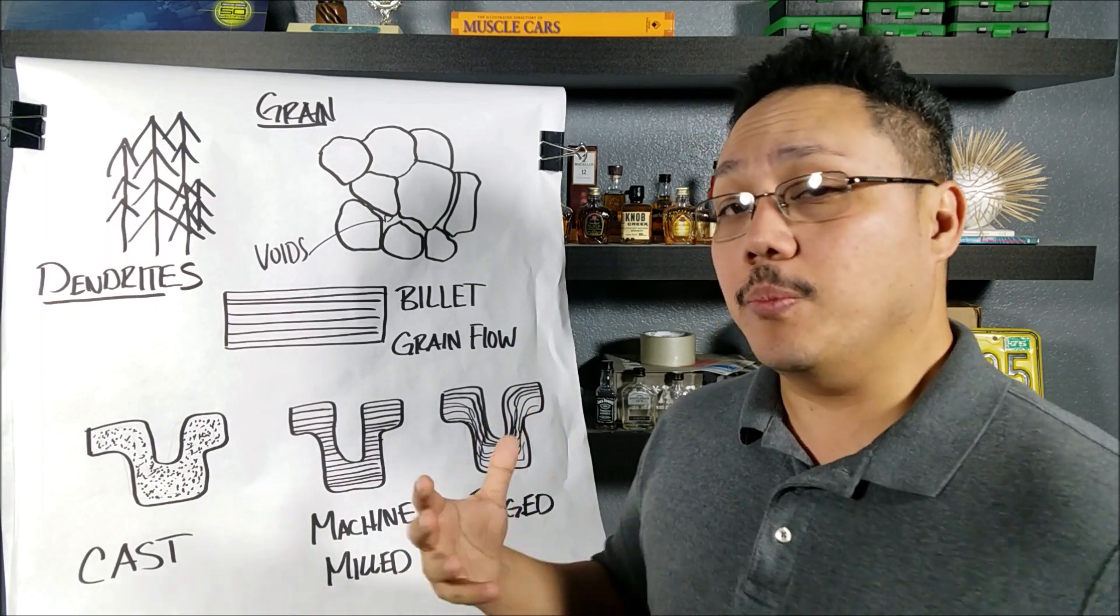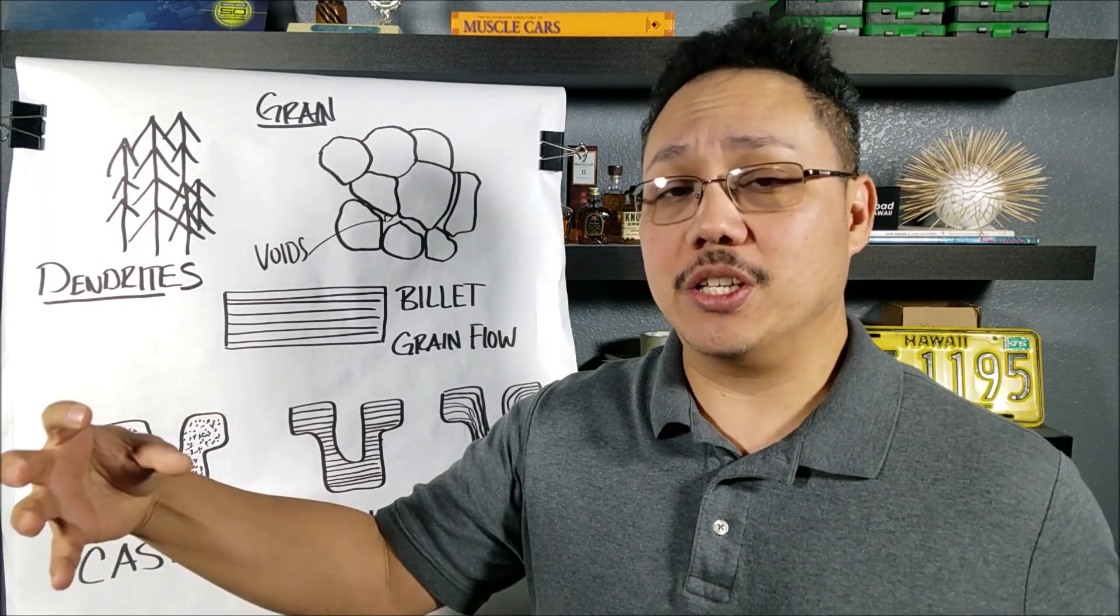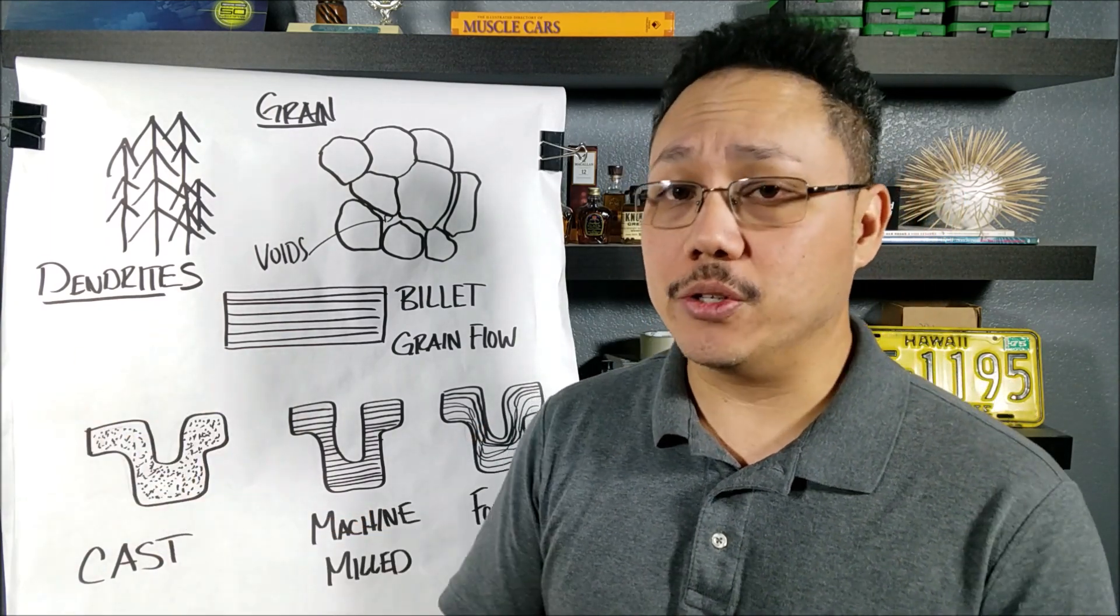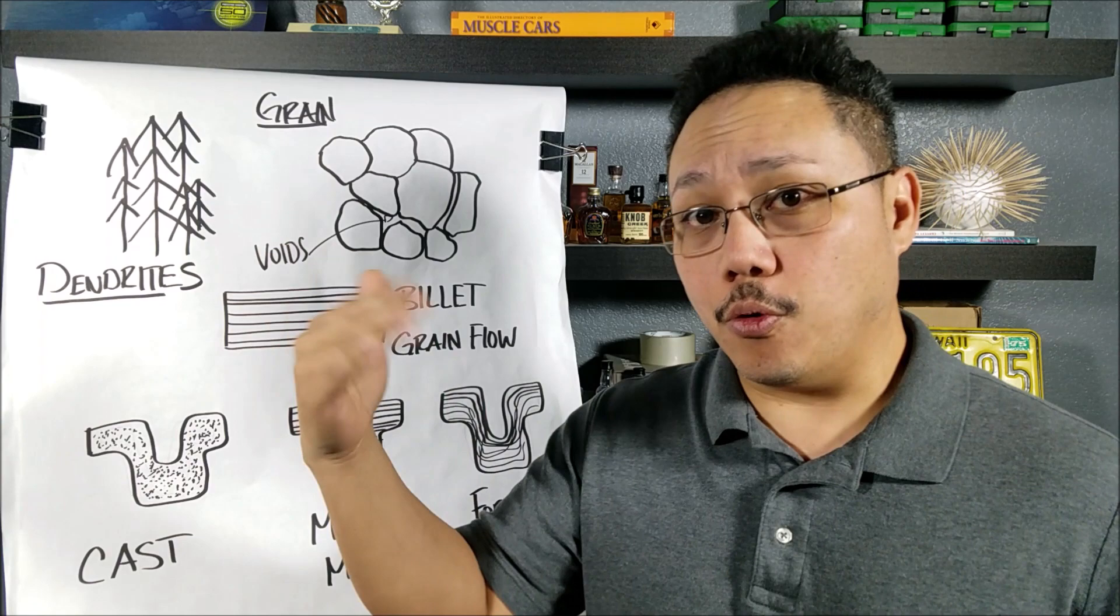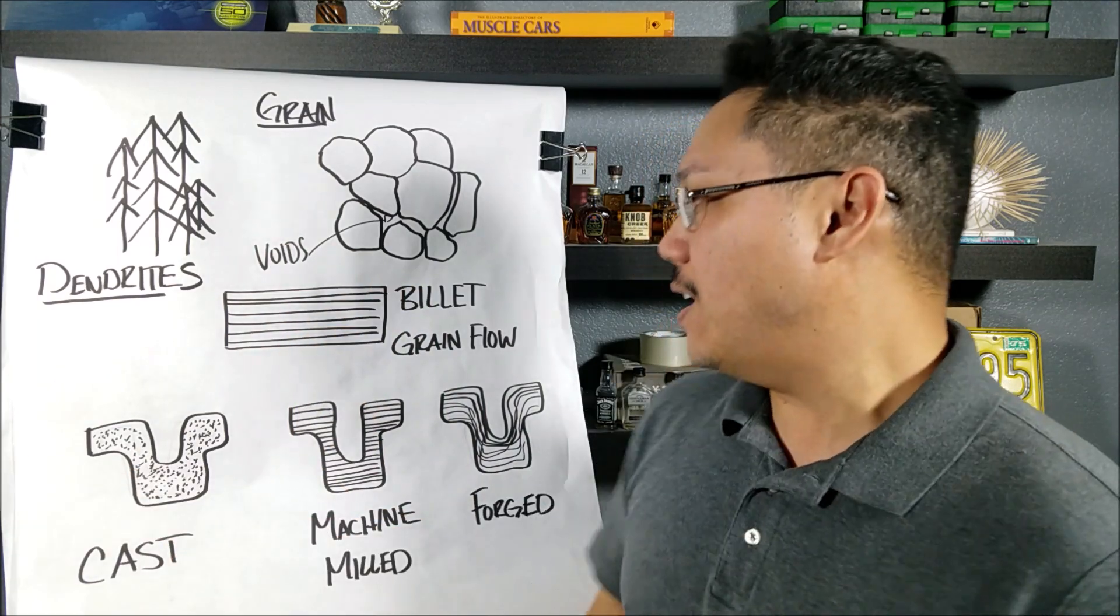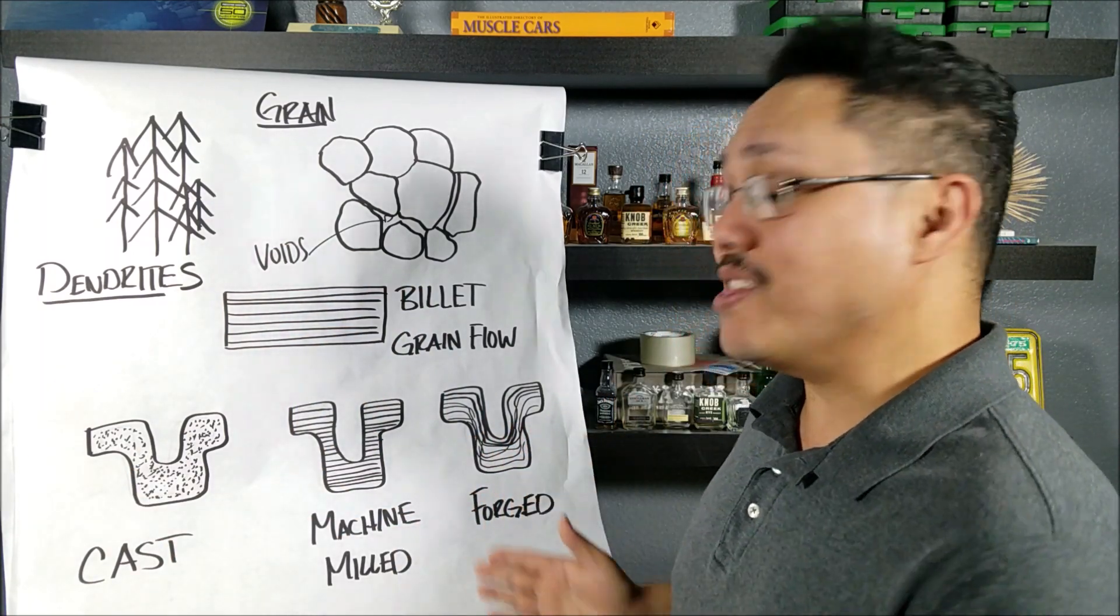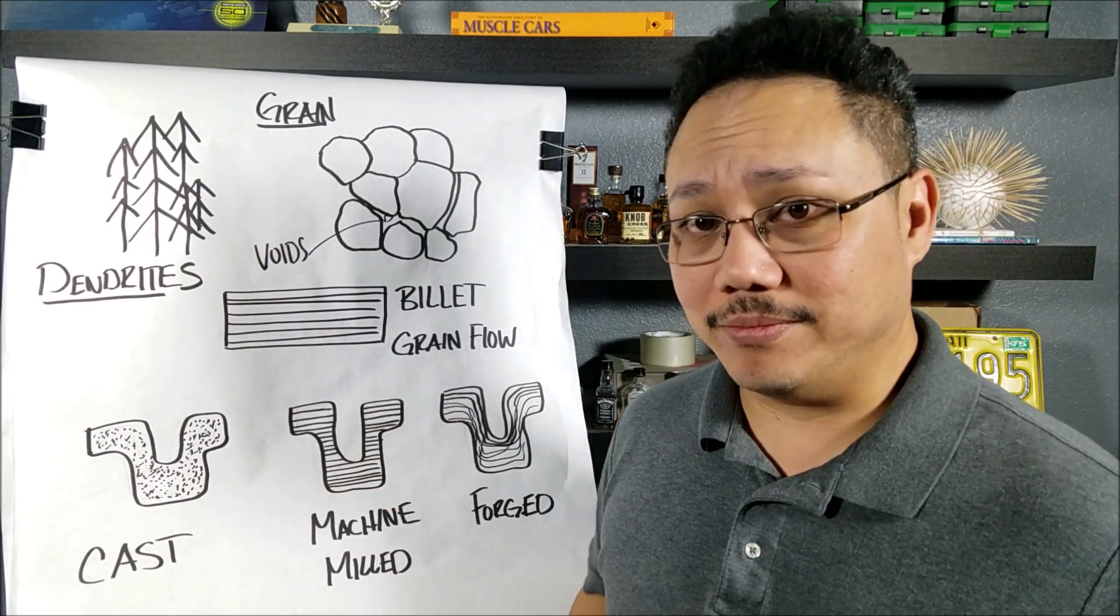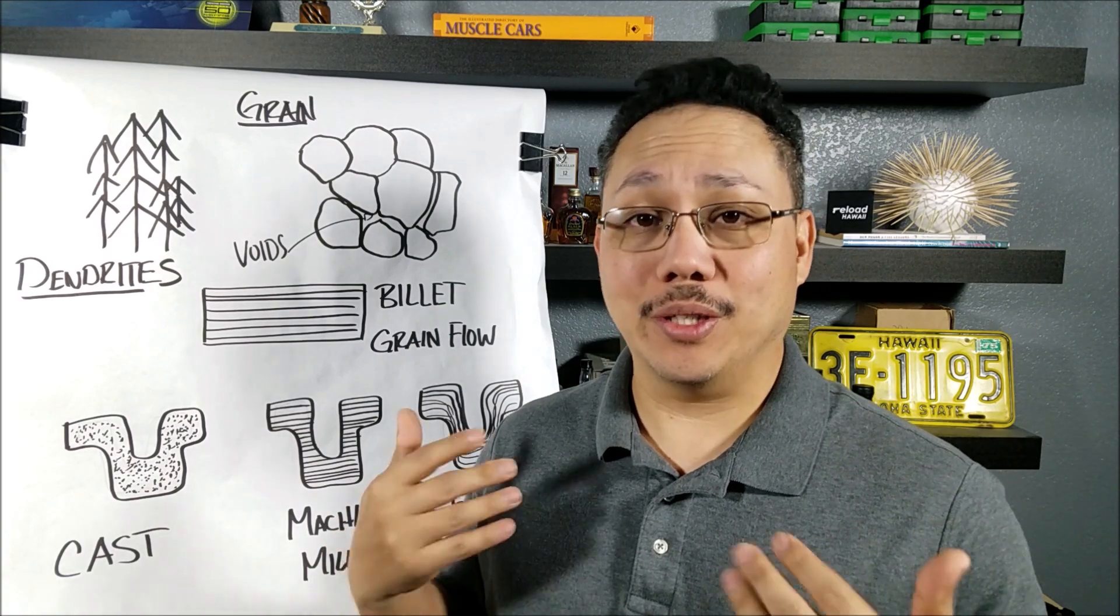And that's the main difference that Arsenal separates itself from everybody else is they take the billet that's been forged once and then they do their own forging process and then they mill it. So what's the general advice?